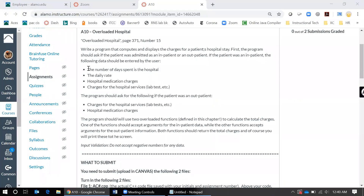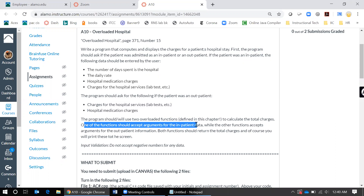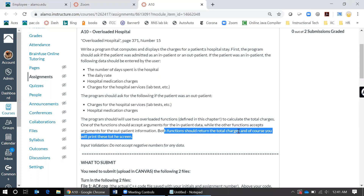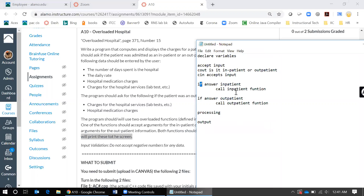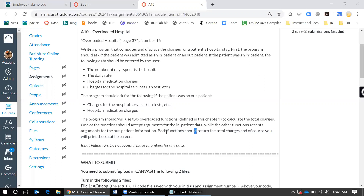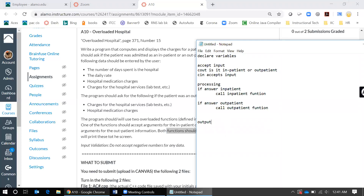Inside those functions you're going to ask the user for information — this information if it is inpatient, and that information if it is outpatient. Notice that one function accepts the arguments for inpatient and the other for outpatient, and both functions return the total charges. You will only do one output outside of those functions, and that output is the total charges printed to the screen.